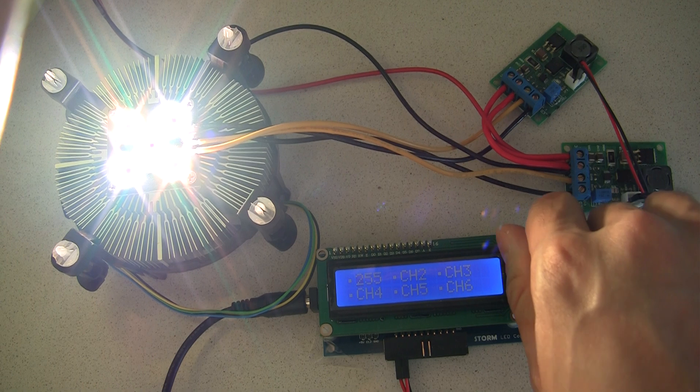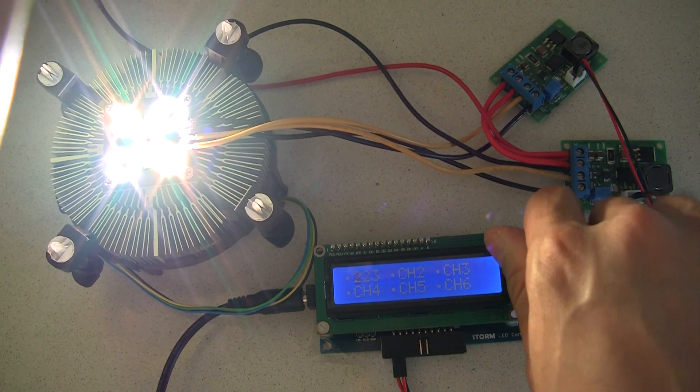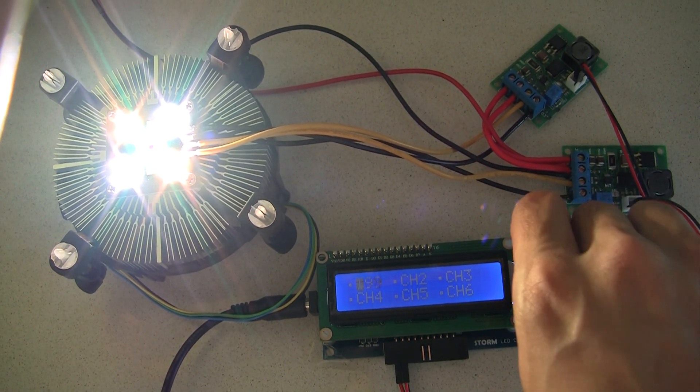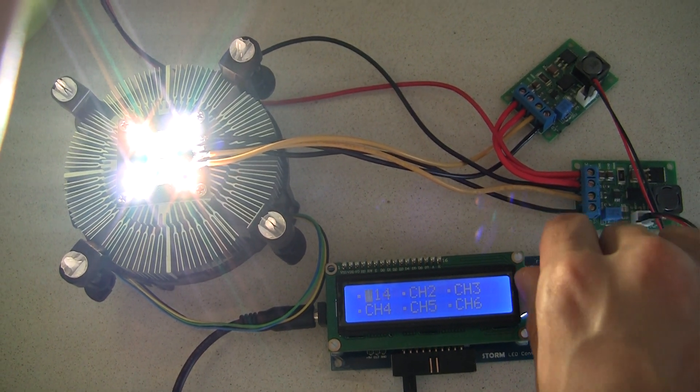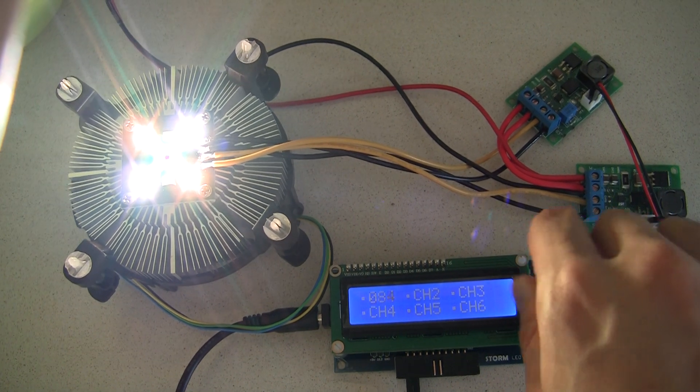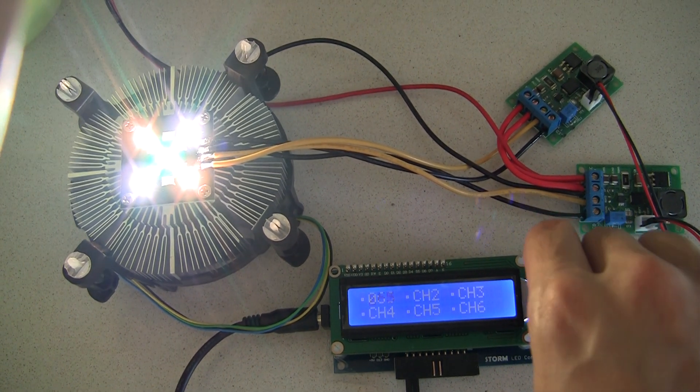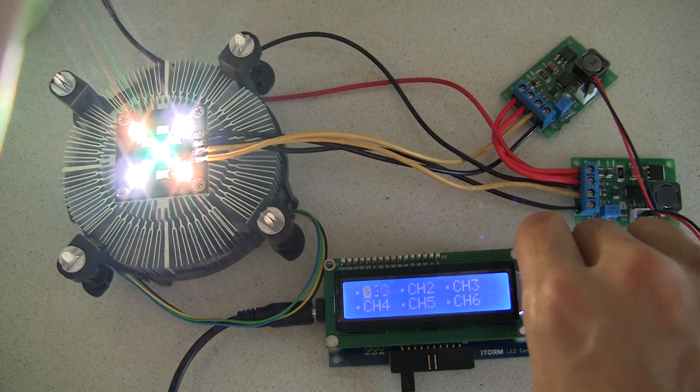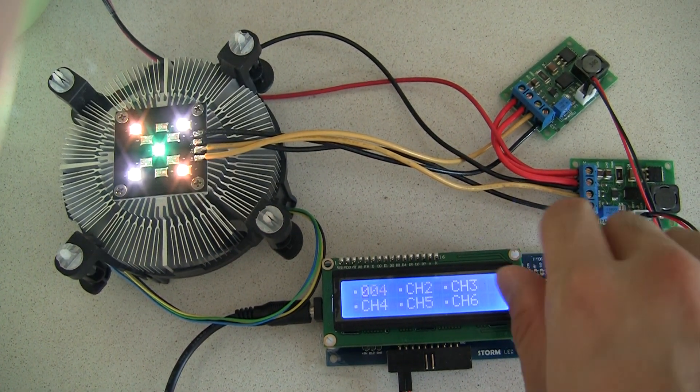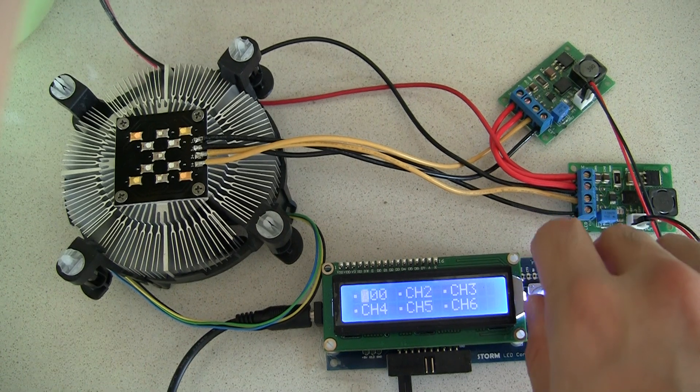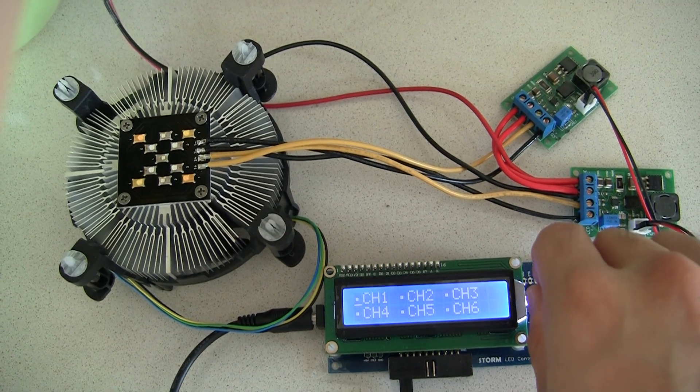Okay, that's full bore. I can't run it too long because I don't have a fan on this heat sink here. It's just being passively cooled at the moment. So shutting off that channel.